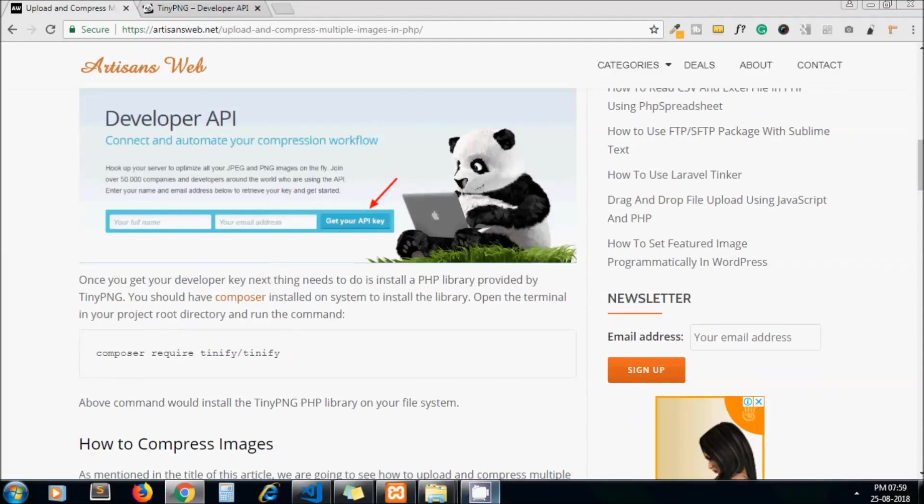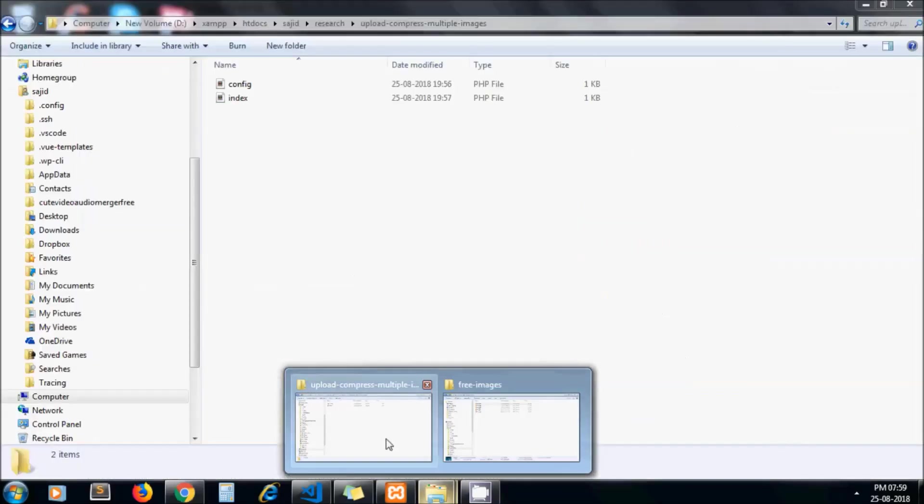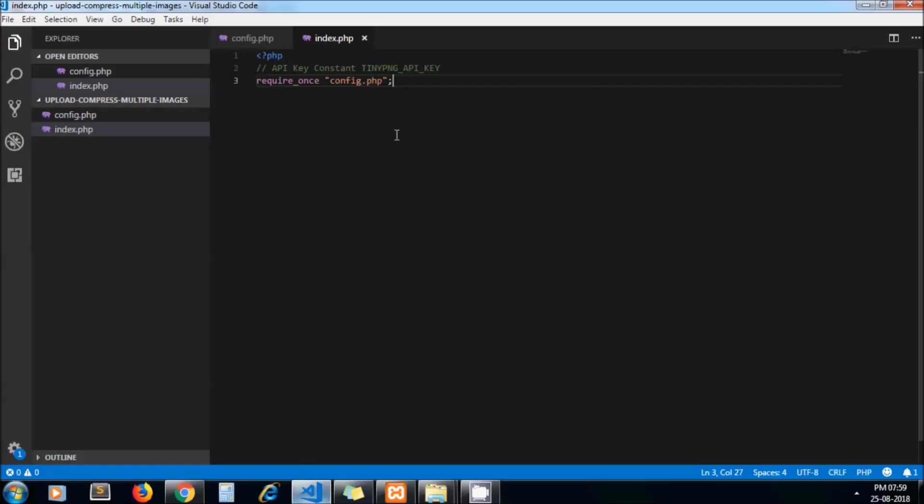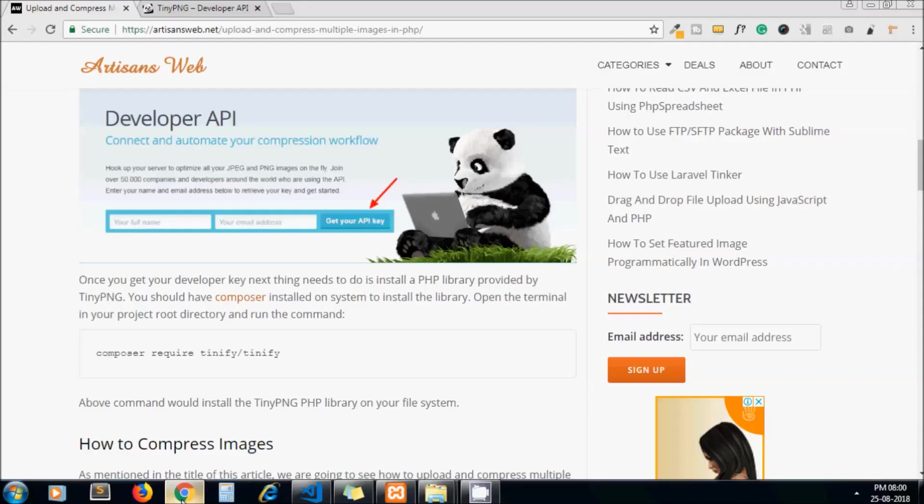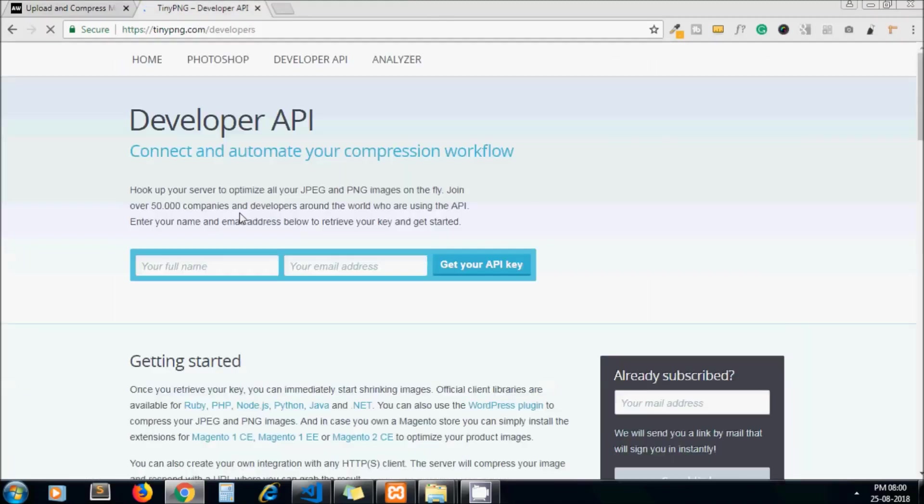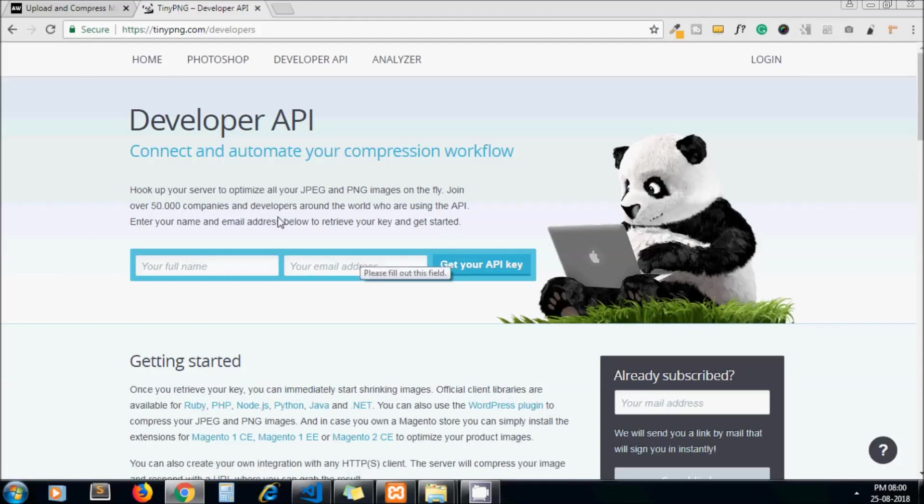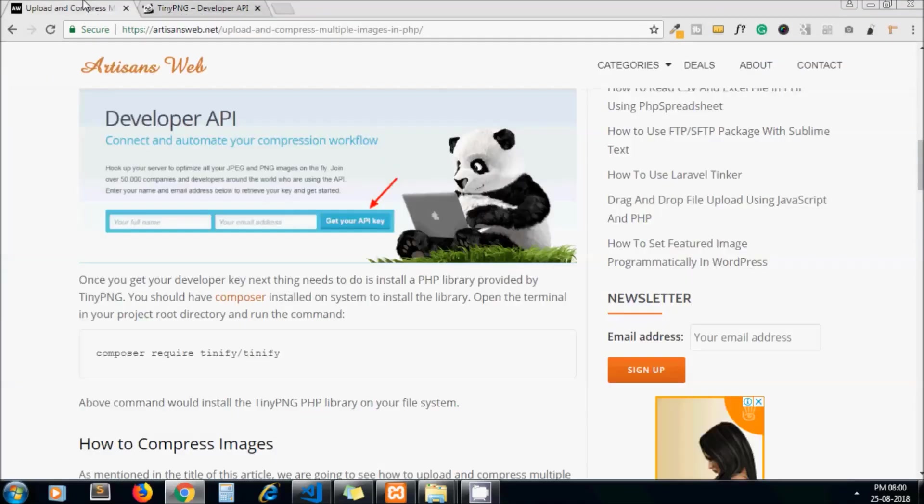To get started with TinyPNG, I have created a folder with two files: config.php and index.php. In the config.php I have stored my developer key. To make API calls to TinyPNG we need to get our developer key. You just need to enter your full name and email address, and you will get the email for your API key.